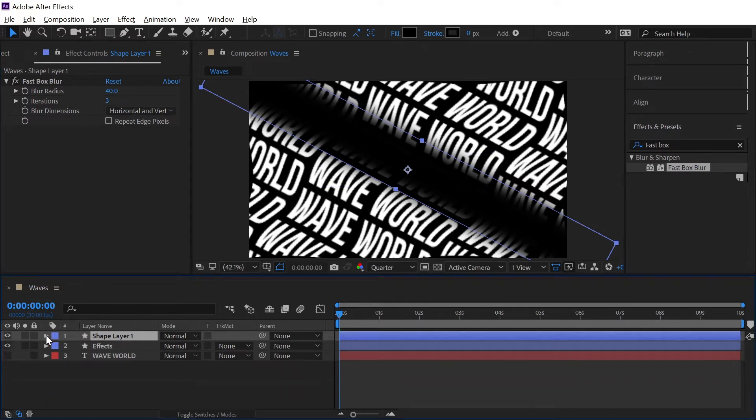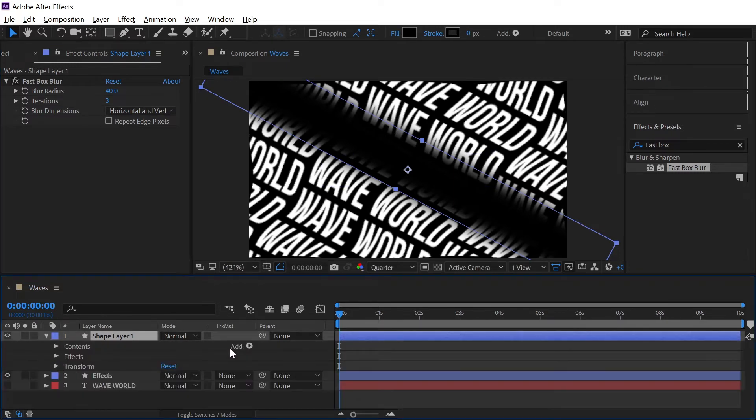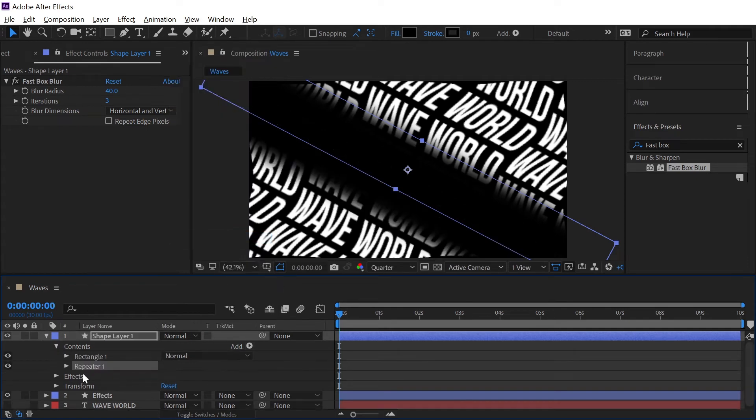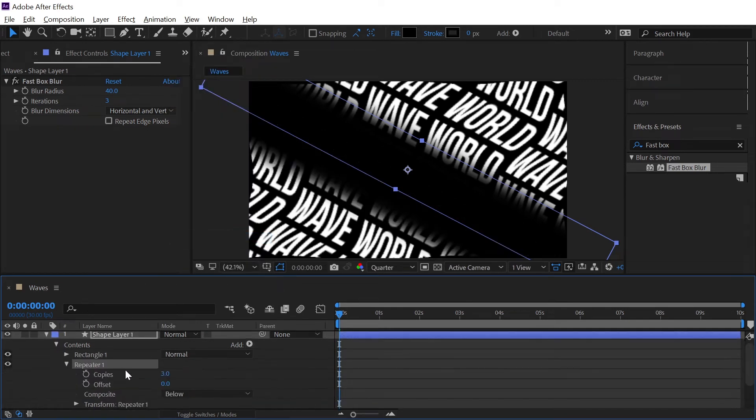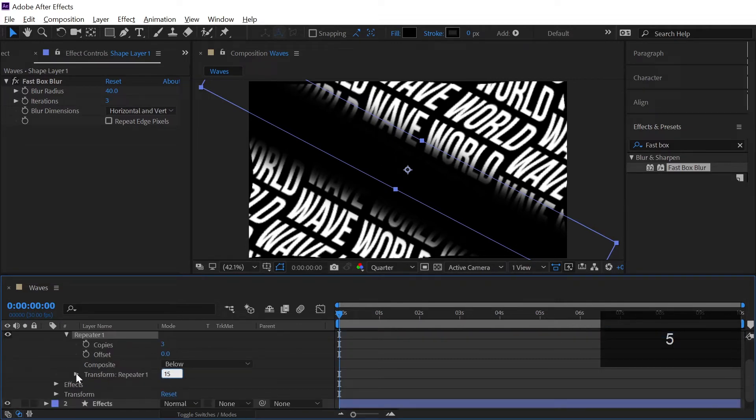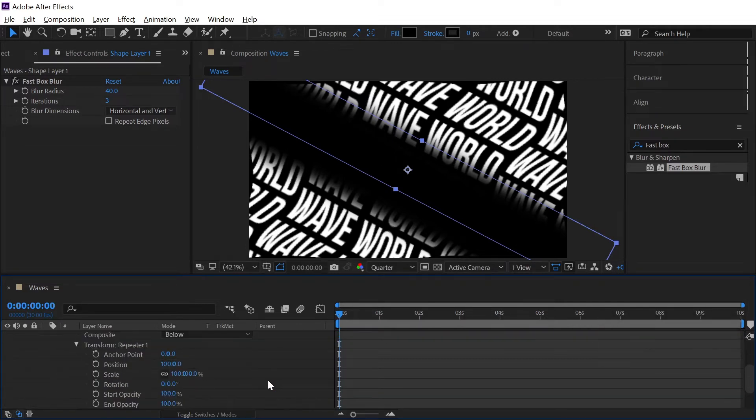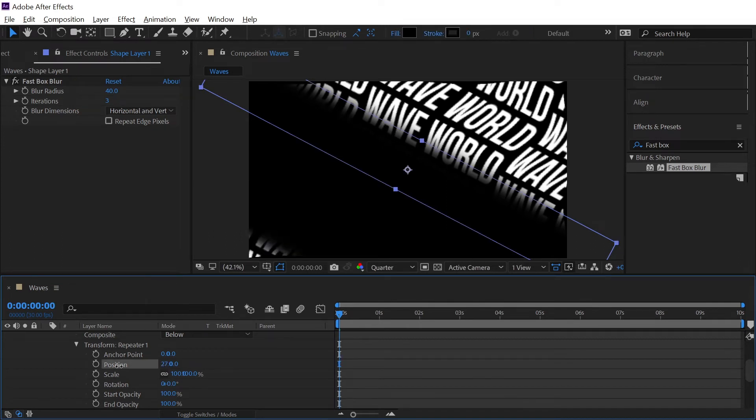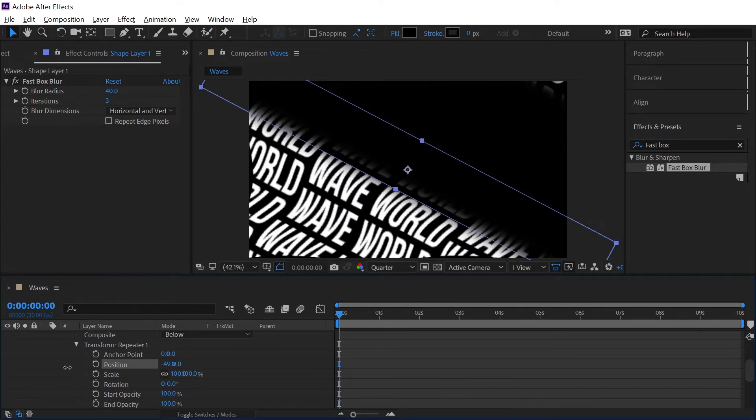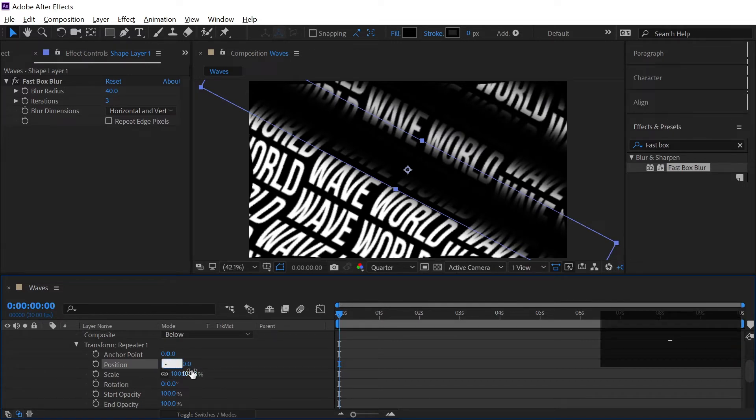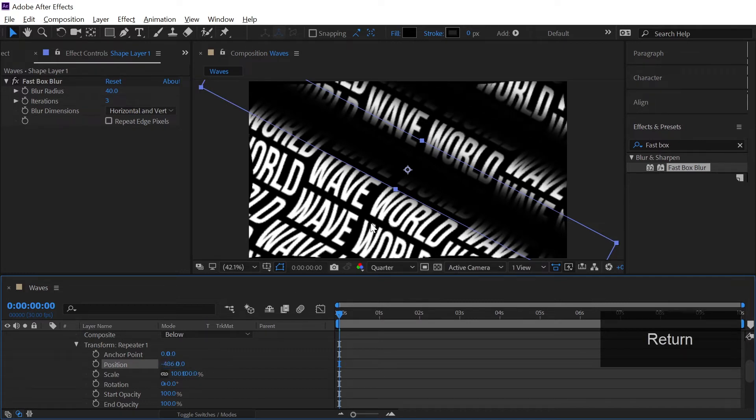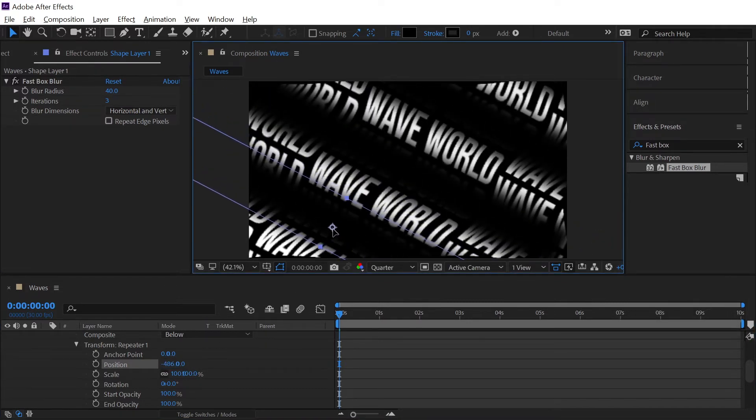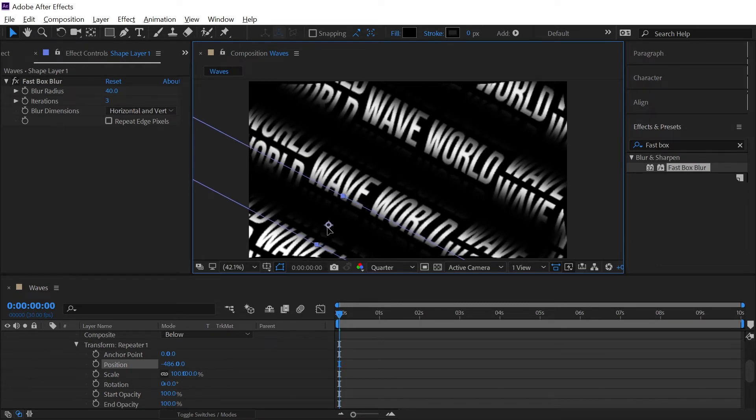Now we will double click on this arrow and we will go to the add and let's add a repeater. Open the repeater one and we will increase the number of copies to let's say 15 and then open transform repeater one and we will simply position the number of copies something like this and I think minus 1 minus 486 is the sweet spot.